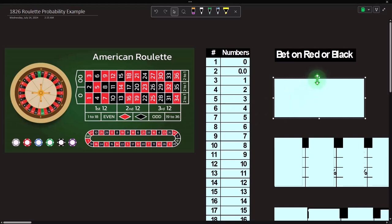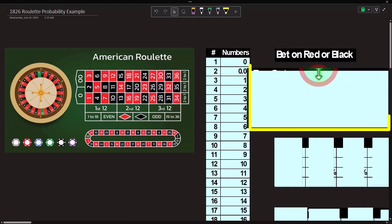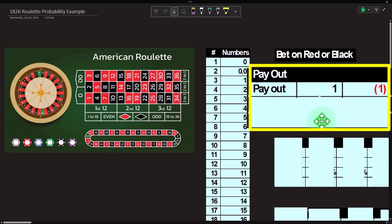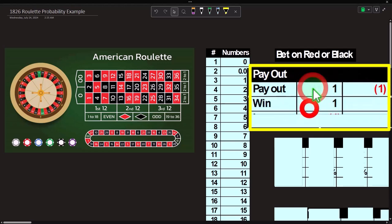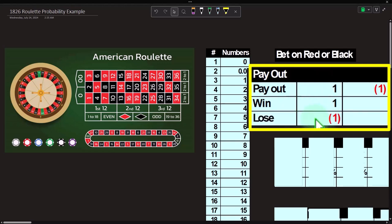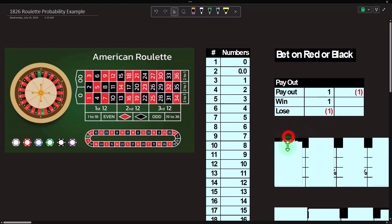There are two things to consider: what are the odds of winning, and what is the payout matrix. For red or black, the payout is one-to-one — put your chip down, if you win they put another chip on top, you take back two dollars. You win one dollar or lose one dollar. So the payout is: win = +1, lose = -1.